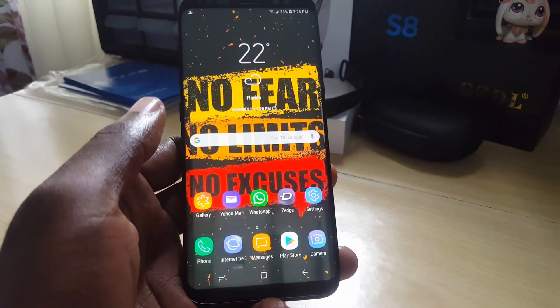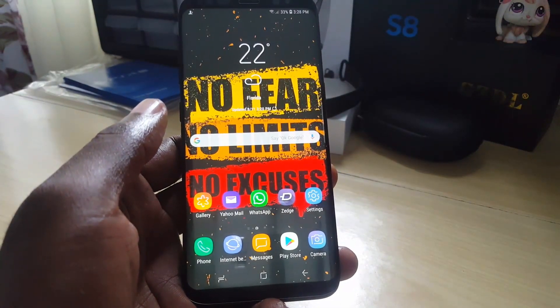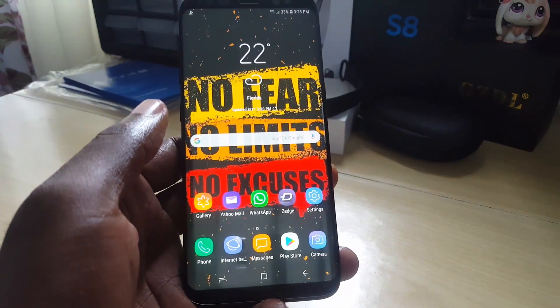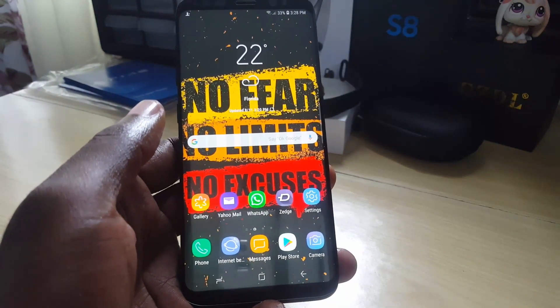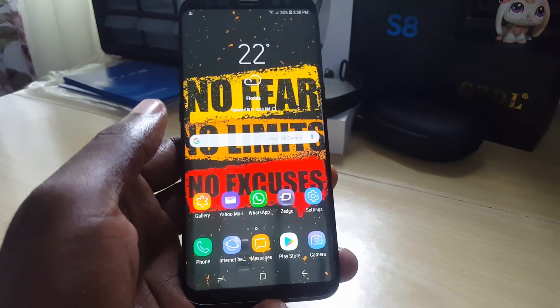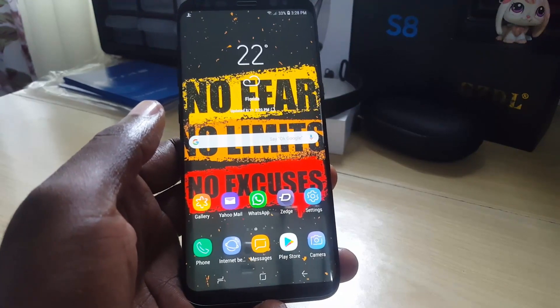That's it from Black Tech Tips, showing you how to check your data usage on the Samsung Galaxy S8, S9, and so on. Thanks for watching — until next time, bye!